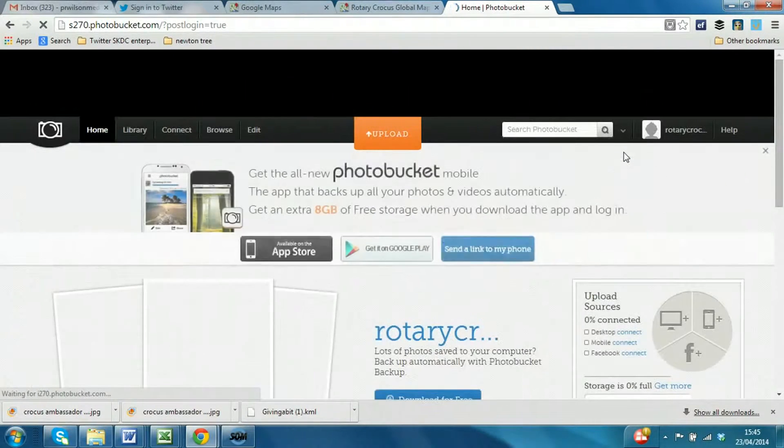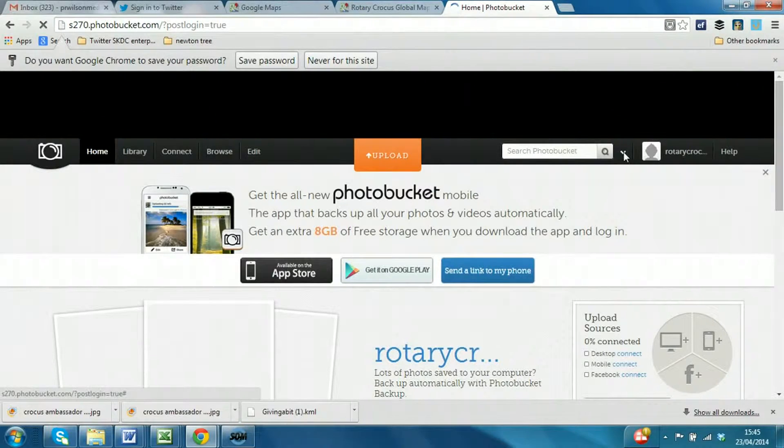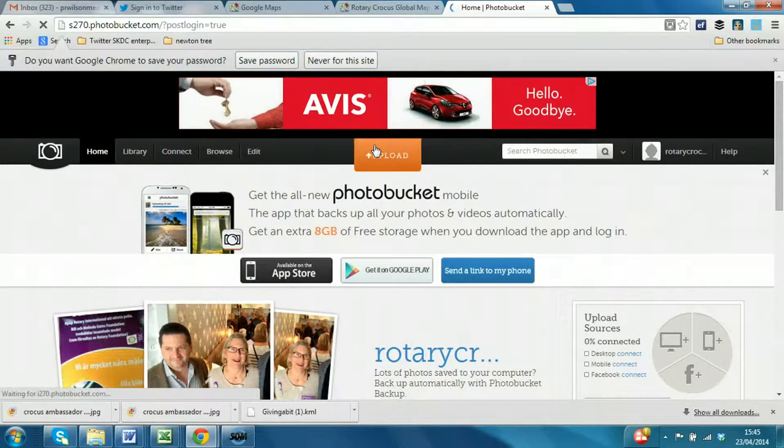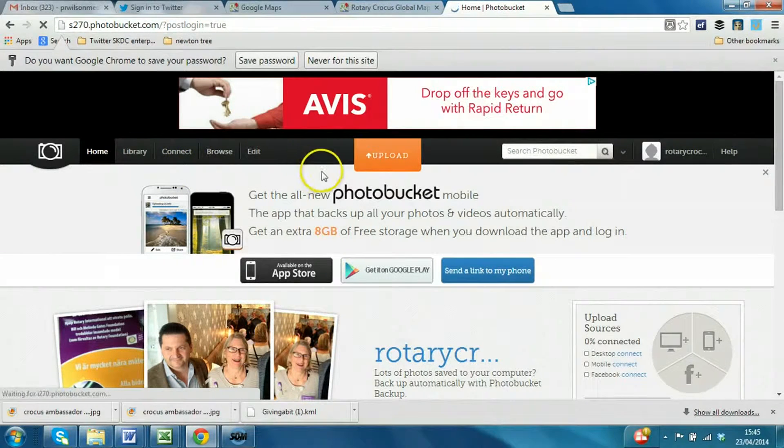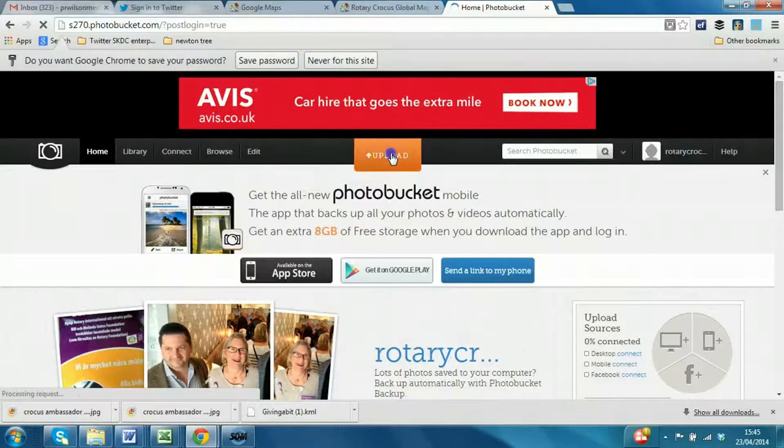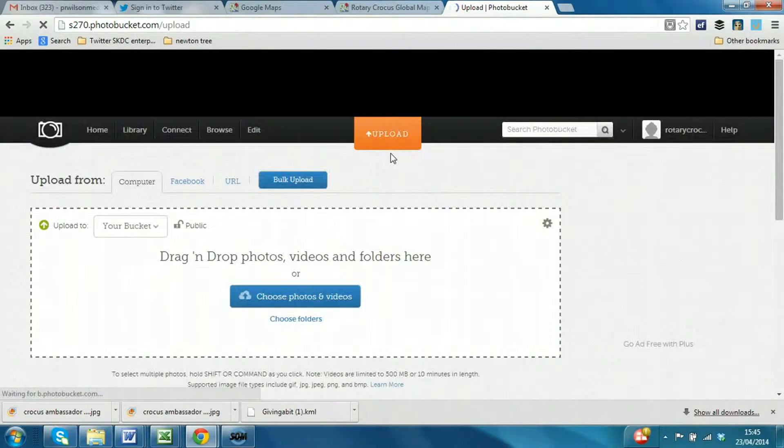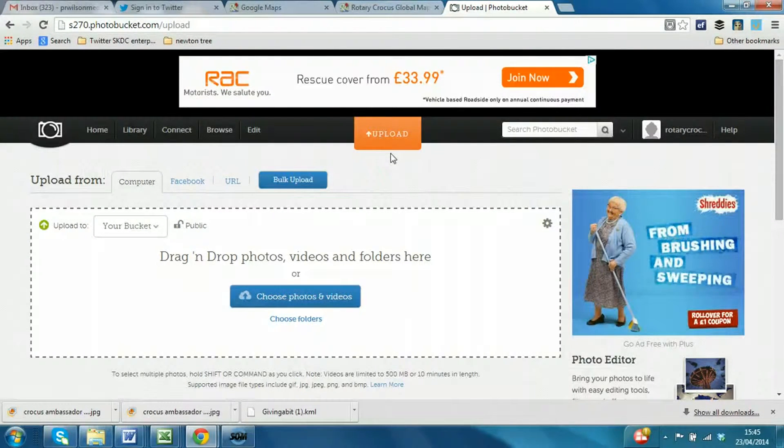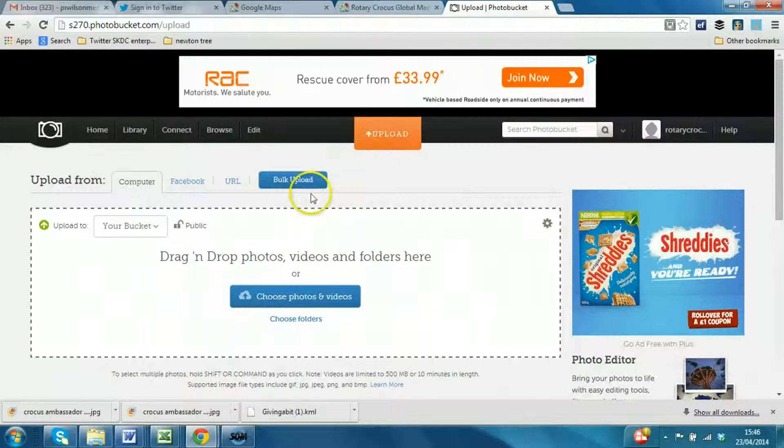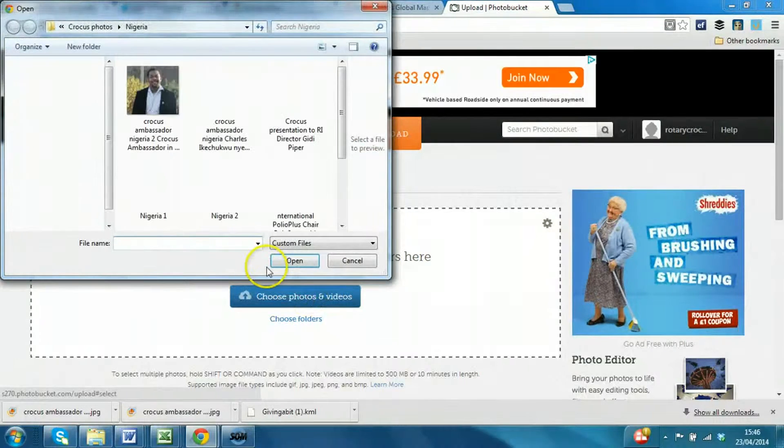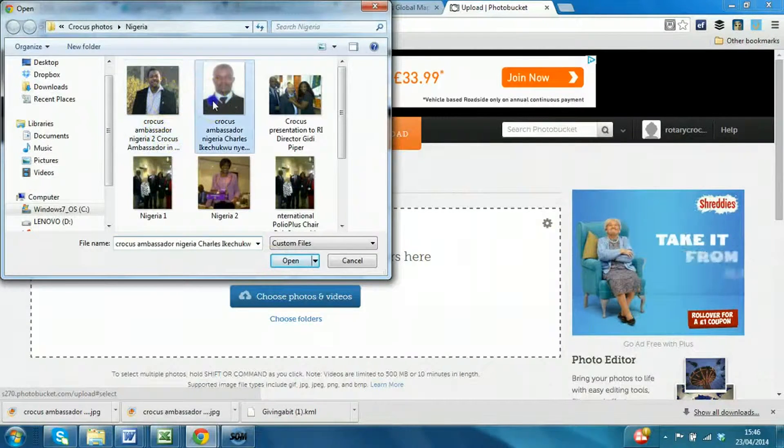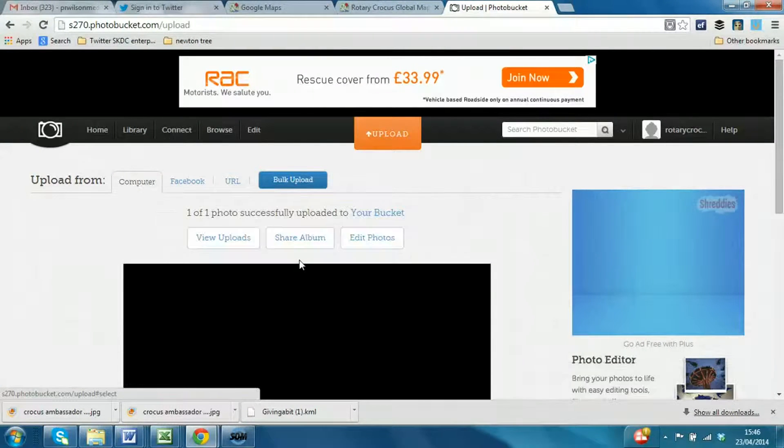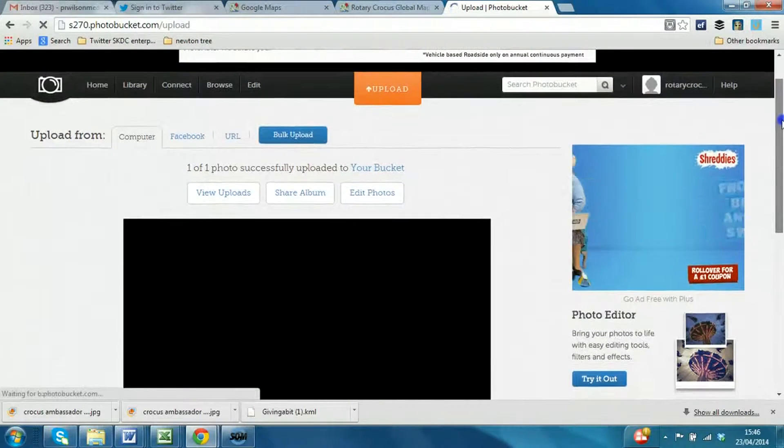You have a number of options. We're going to keep this demo very simple. You can see the big upload button, and you can upload to particular albums and organize things in those ways. I'm just going to click, select upload, and I've got a new photograph of a Rotary Crocus Ambassador in Nigeria that I want to link to. So what I'm going to do is say choose photos, and these are the details. So select that photo, and that's added to the bucket.